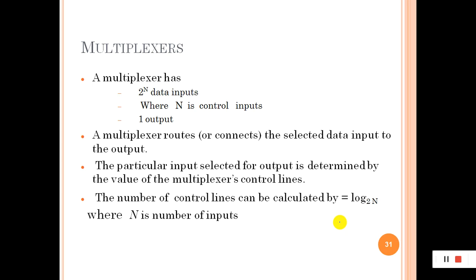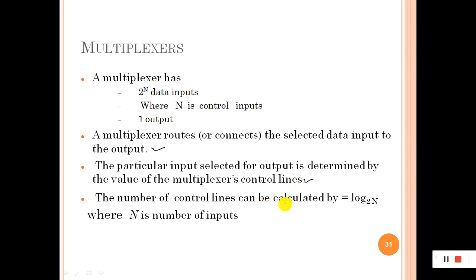Features of the multiplexer: it has 2^n data inputs, where n is the number of control inputs, and one output. A multiplexer routes the selected data input to the output. The particular input selected for output is determined by the value of the multiplexer control lines. The number of control lines m can be calculated by the formula m = log₂(n), where n is the number of inputs of the multiplexer.